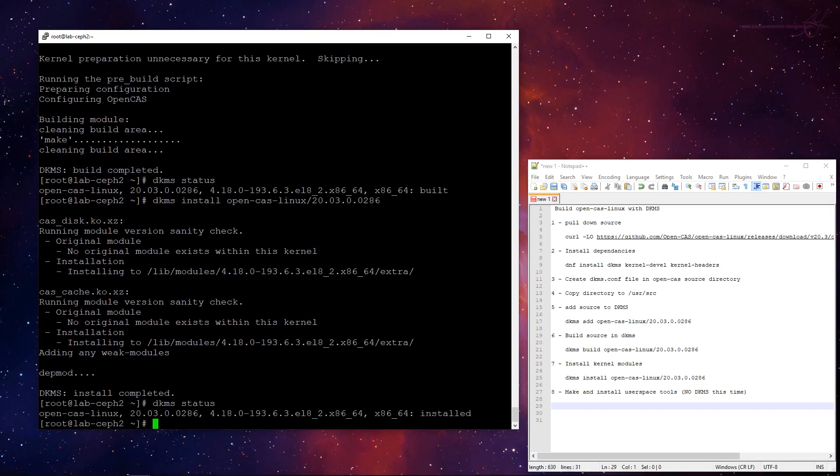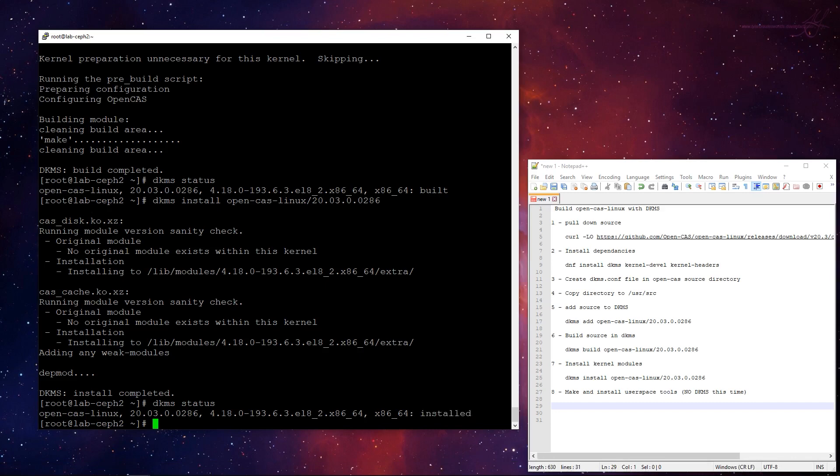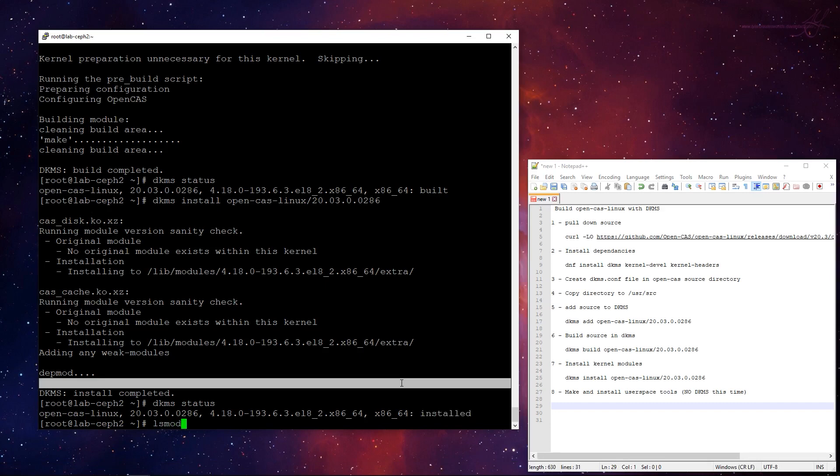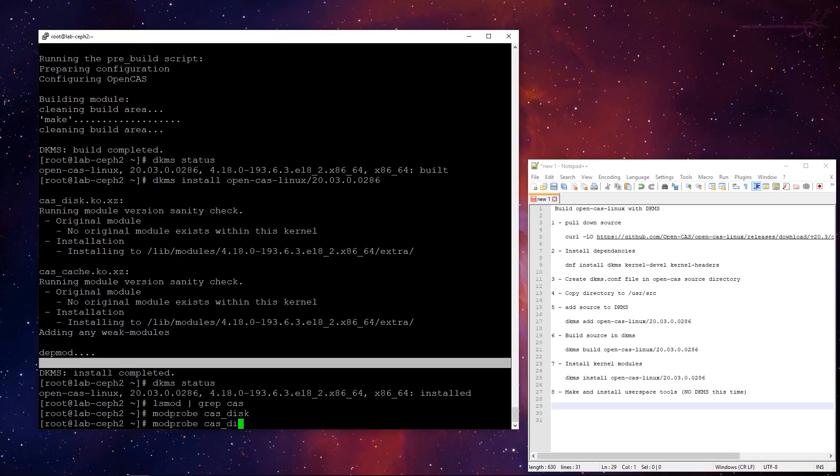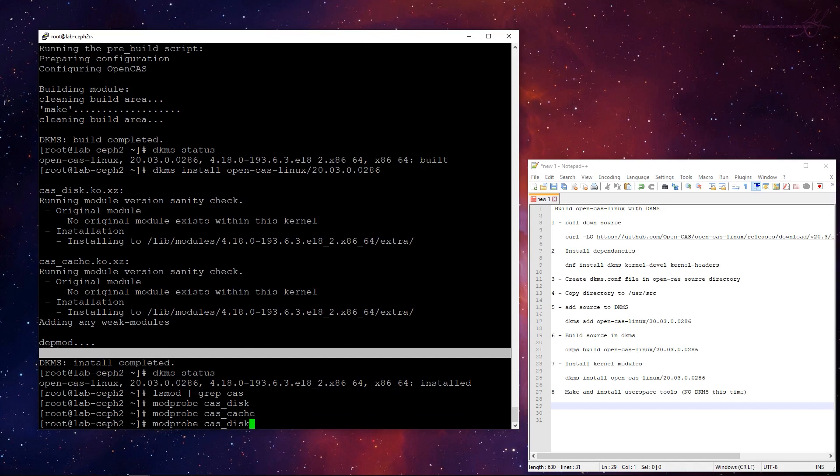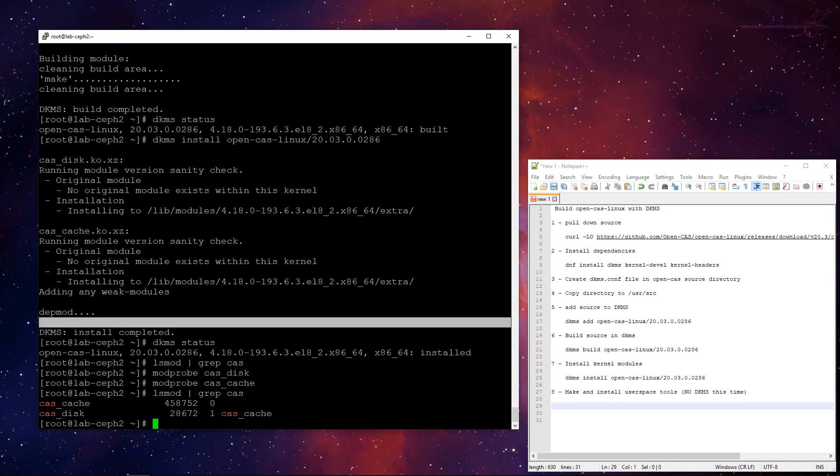And kind of same output as before, module, version, kernel, architecture, and now it is installed. So what does that mean it's installed? I can go lsmod, and I'm going to grep for cas. Oh, I guess I have to load them first. Disk, and cache. So there's my two loaded modules.